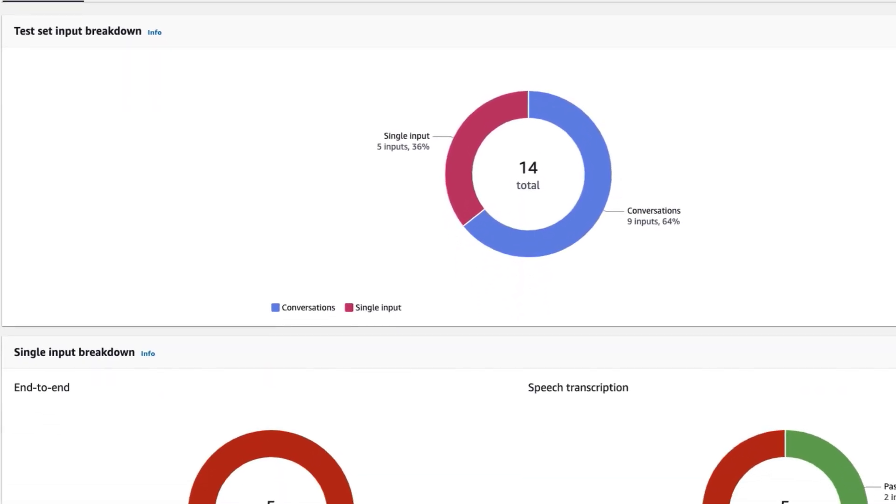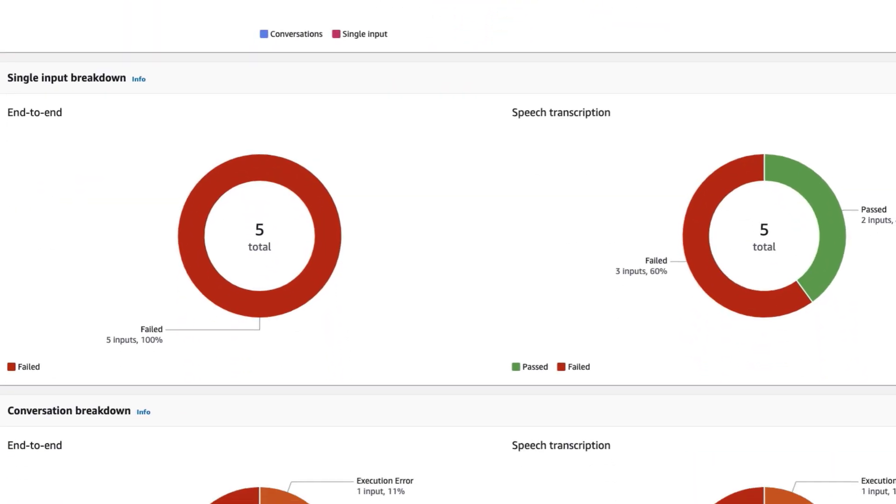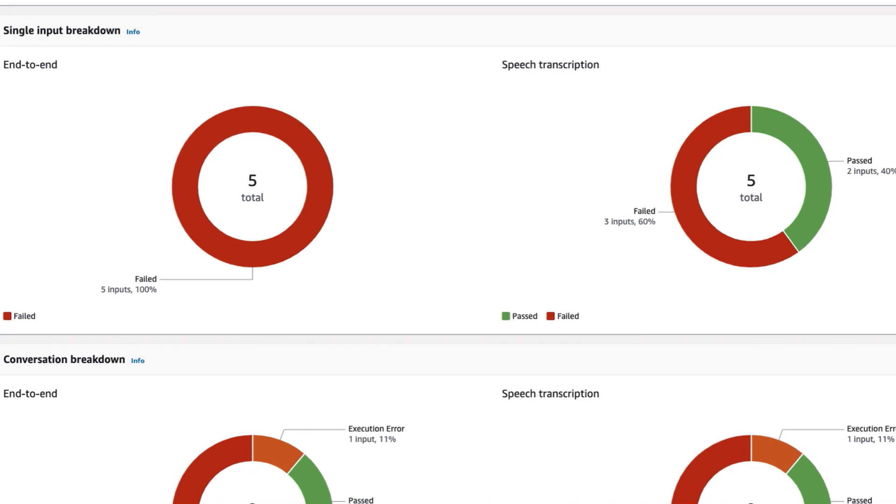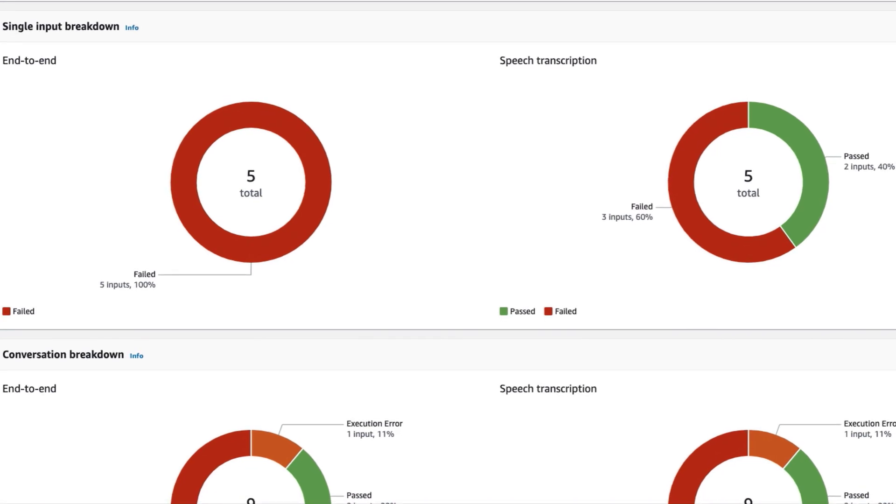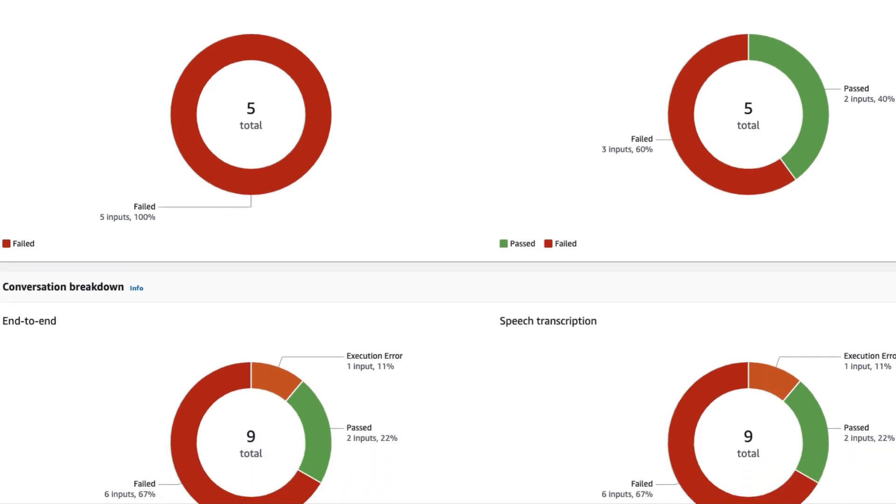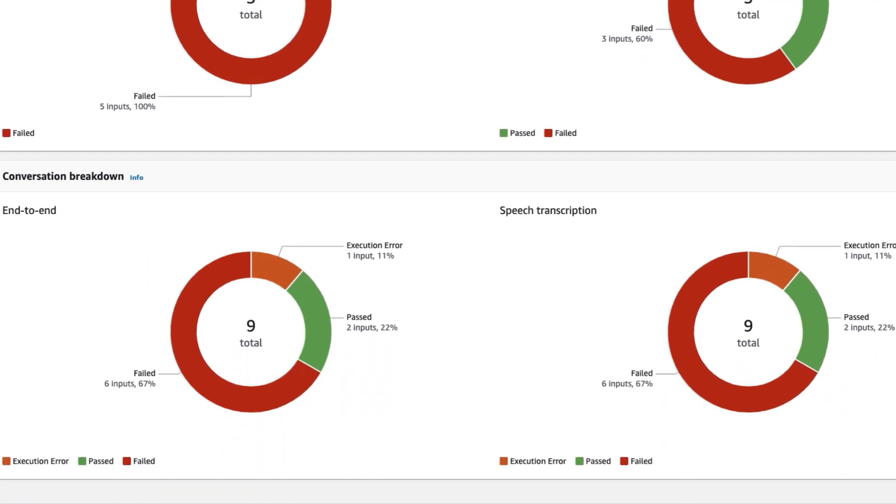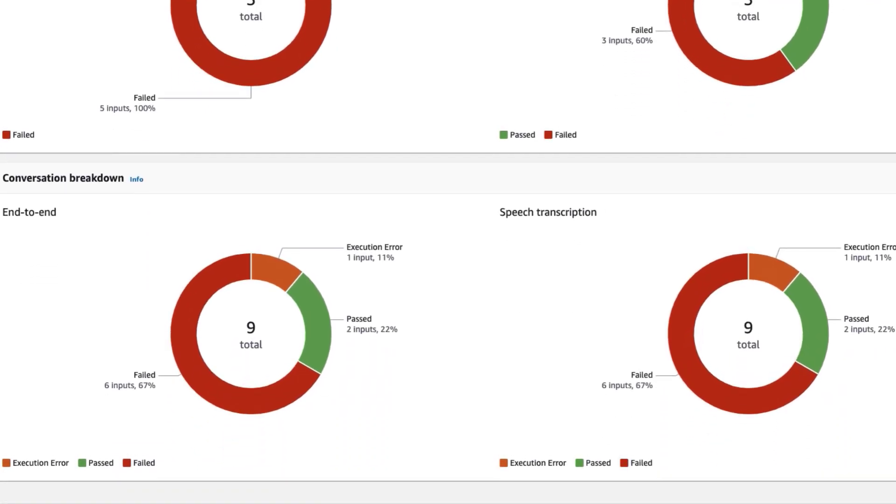Next, we get a breakdown for the single input tests. We can see how many tests failed overall, and how well the speech transcription performed for those tests. Below that, we get the same breakdown, but this time for our conversation tests.